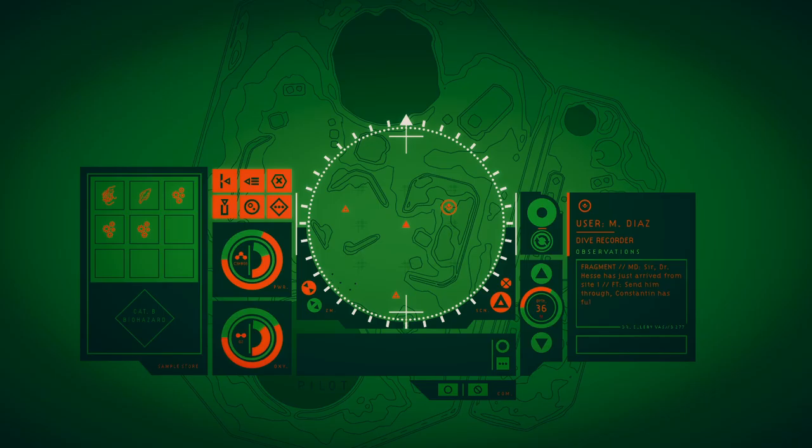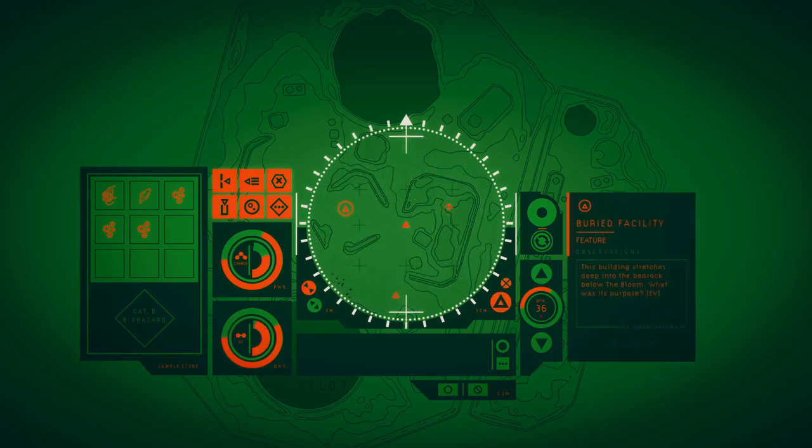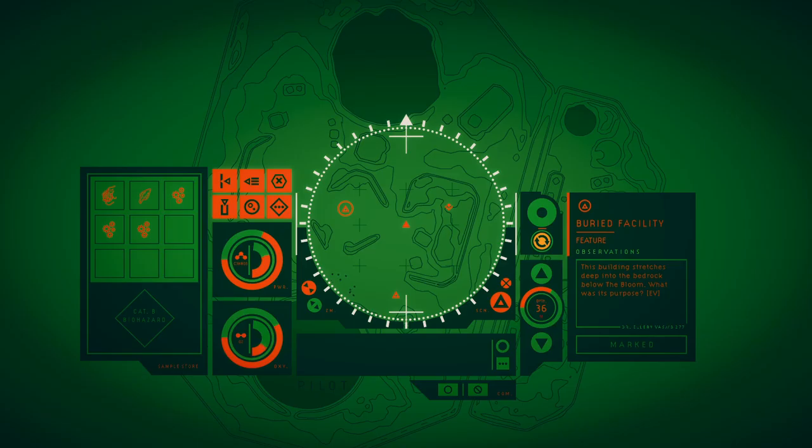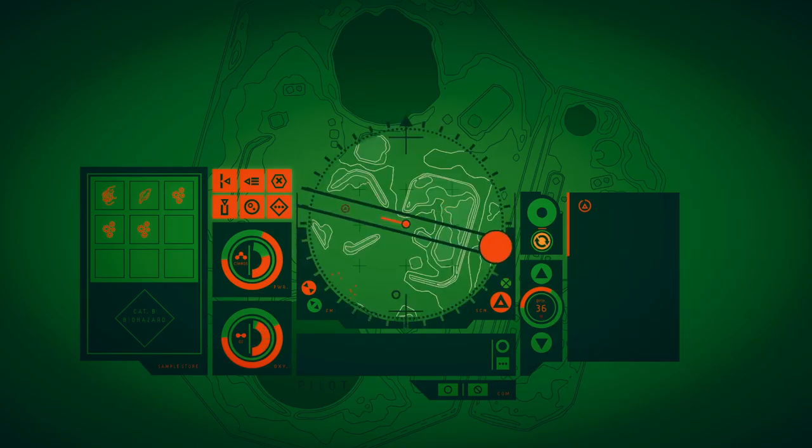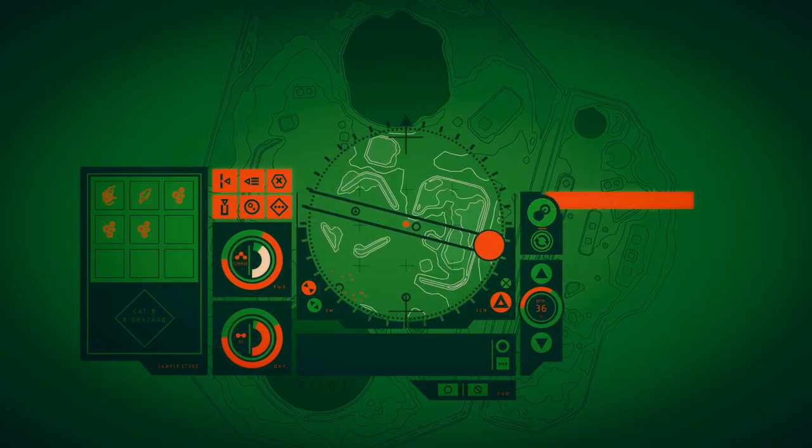Sir, Dr. Hessel has just arrived from Site One, signed through. Constantine has full clearance. The building stretches deep into the bedroom below the bloom. What was its purpose?